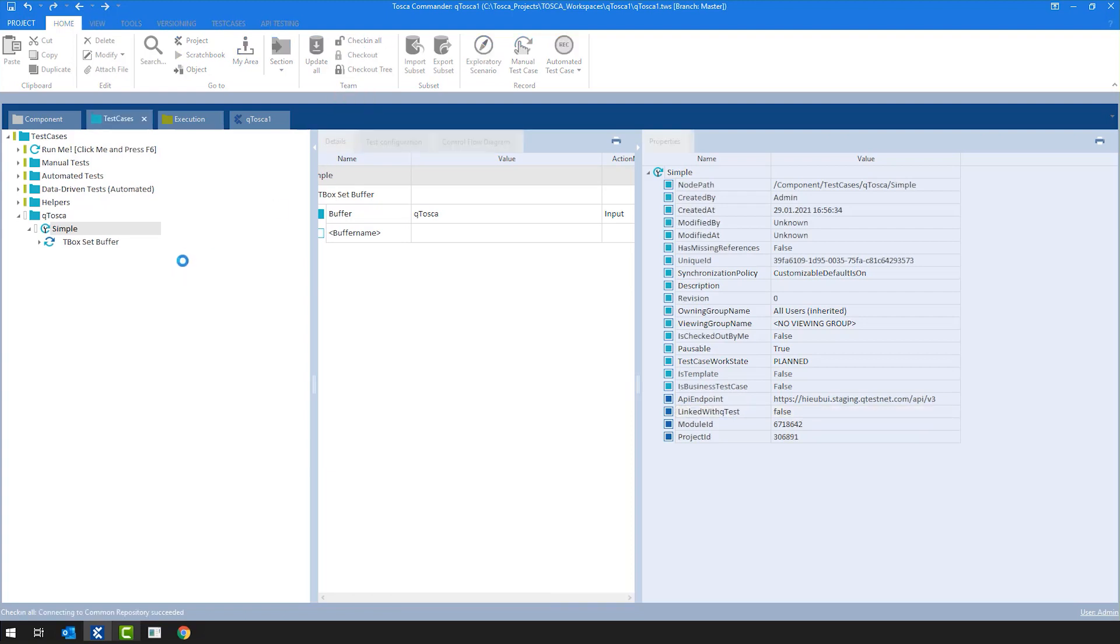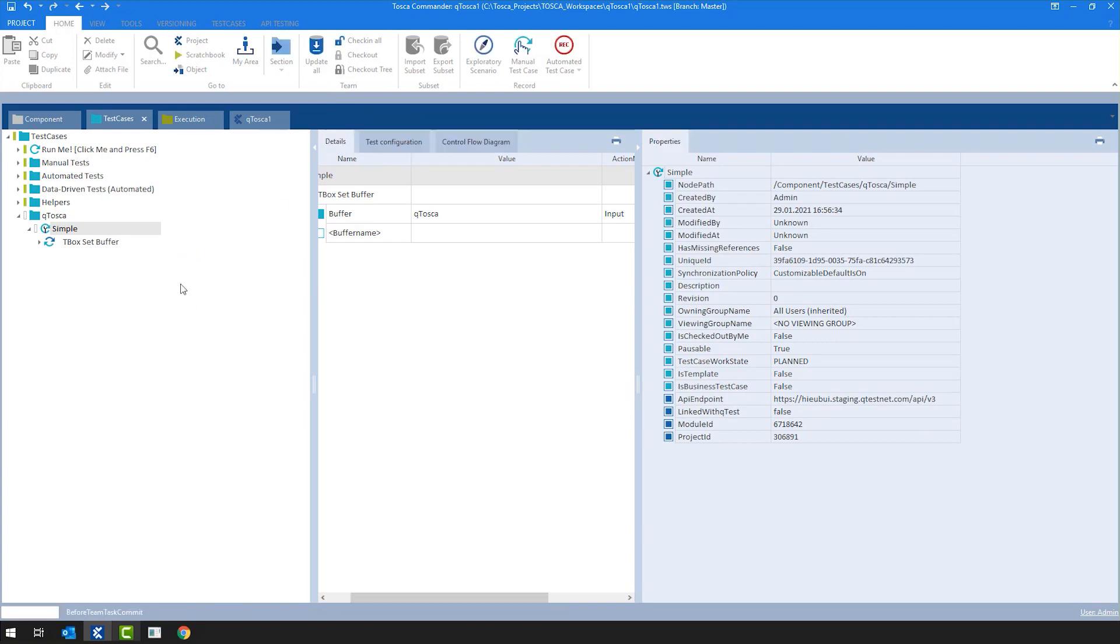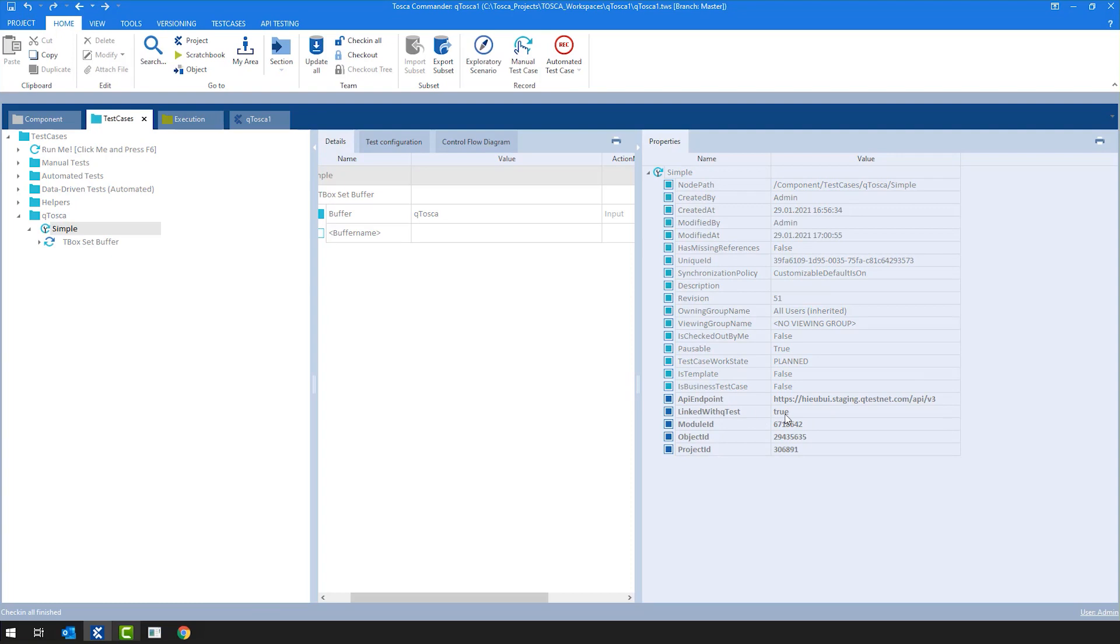So let's check in on my whole project. At this point, what's going to happen is that linked with QTest property turns into true. And also if you paid attention, then you can find that now we have an actual object ID, which is the unique object found on the QTest side.